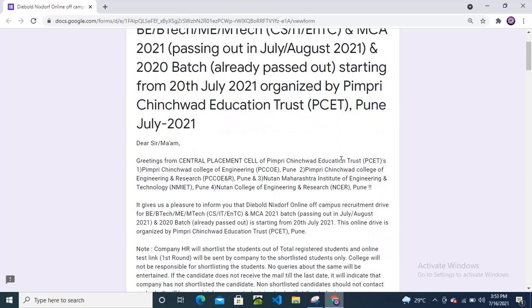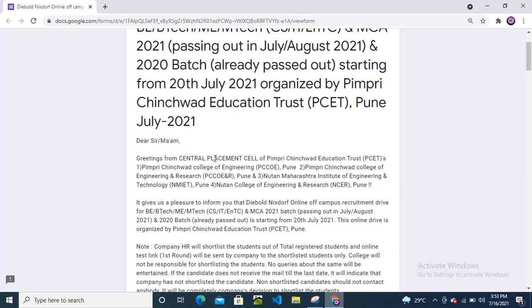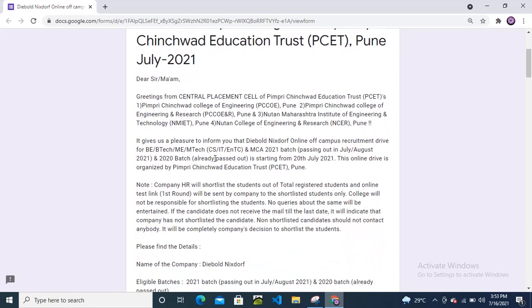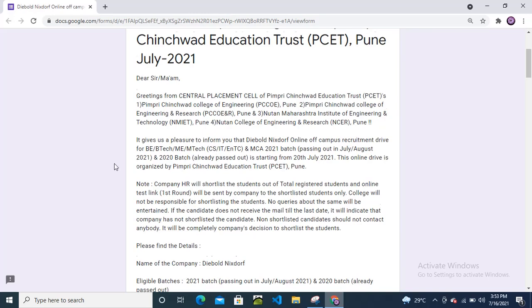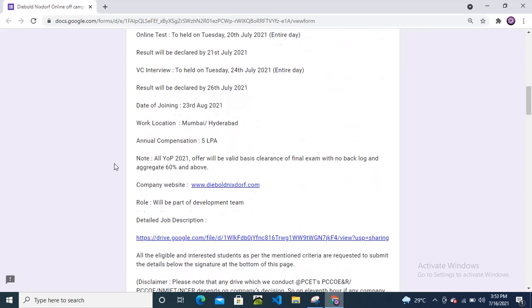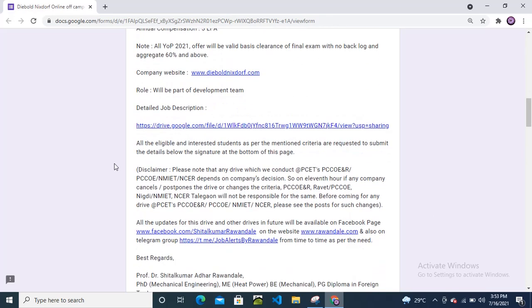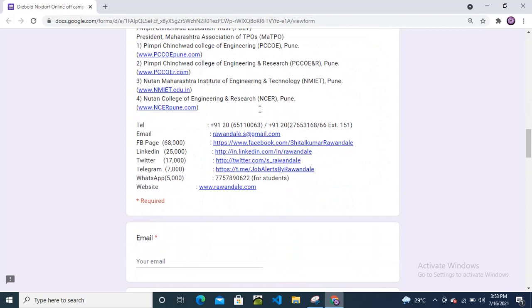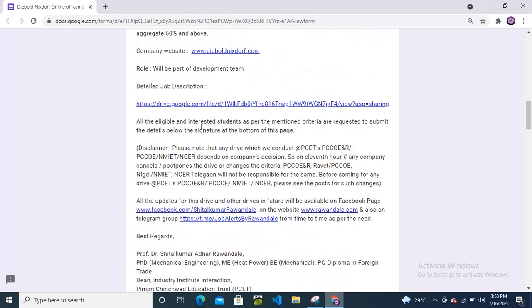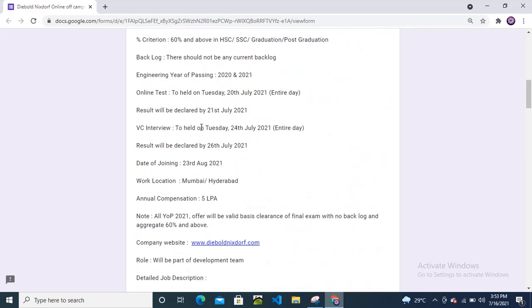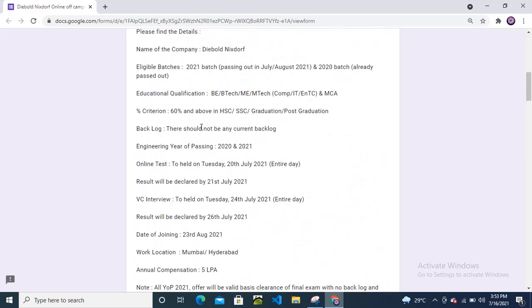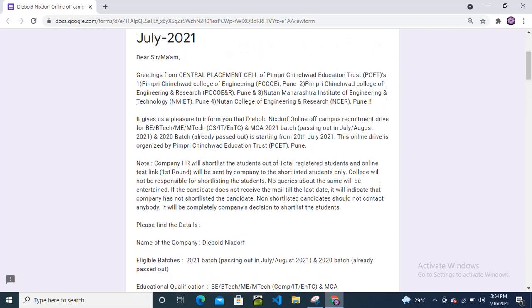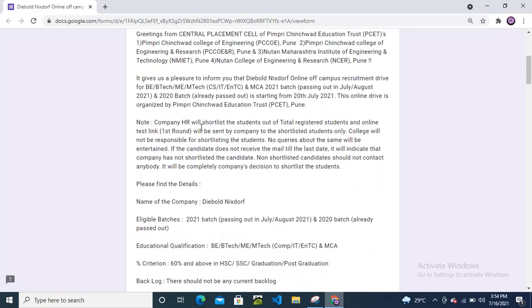Before I tell you the job description, let me tell you that there are mobile numbers and email IDs mentioned here. Please do not call on these numbers or send emails, otherwise they will debar you from the recruitment drive. I repeat, please do not contact them directly or they will not allow you in the recruitment process.